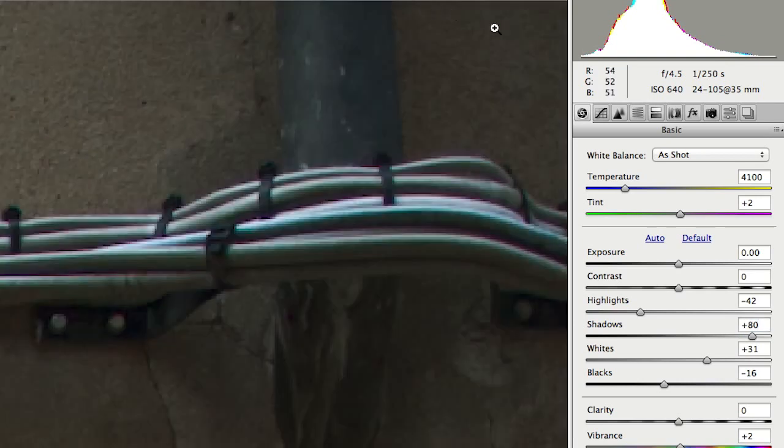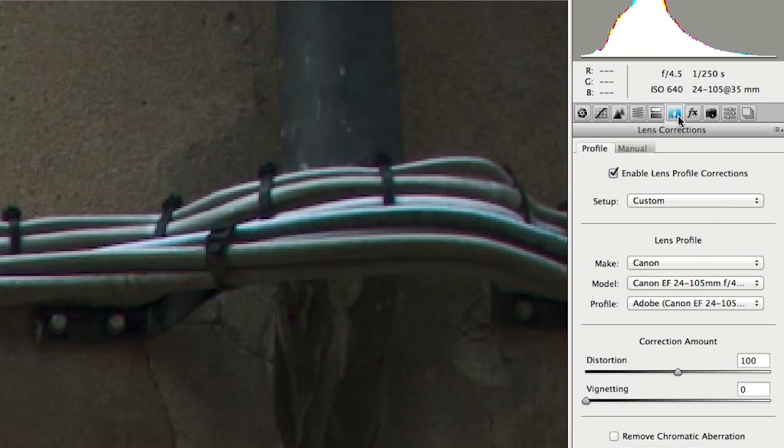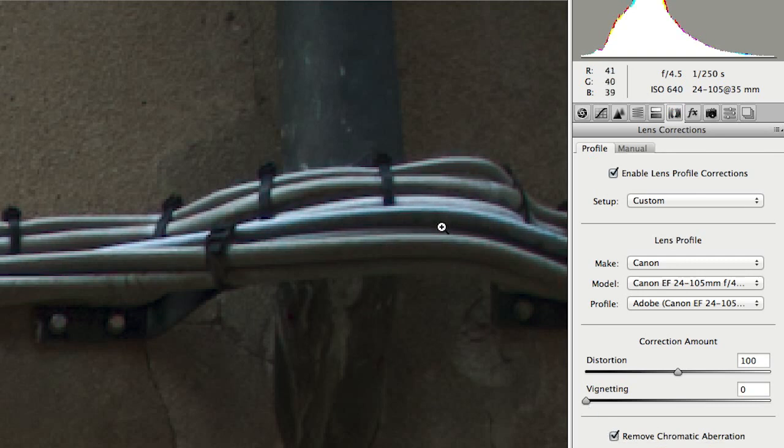We can zoom in, scoot over, and I can remove any chromatic aberration that I might get from a wide angle lens.